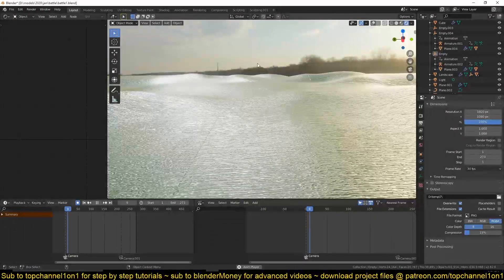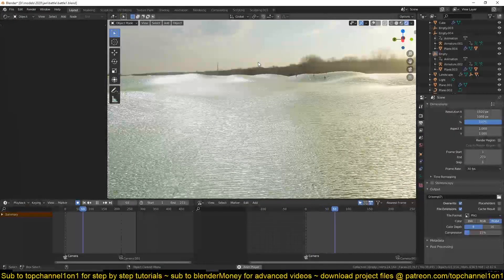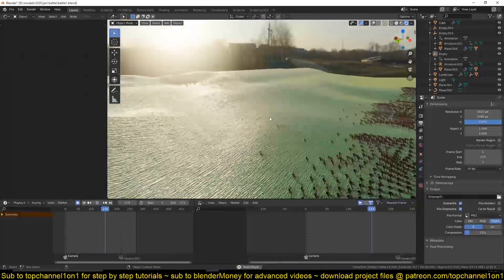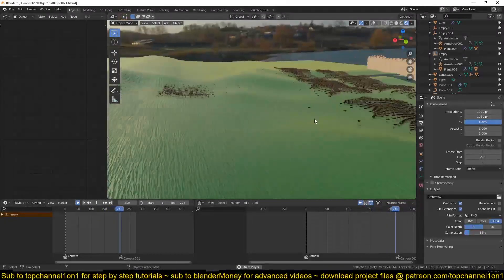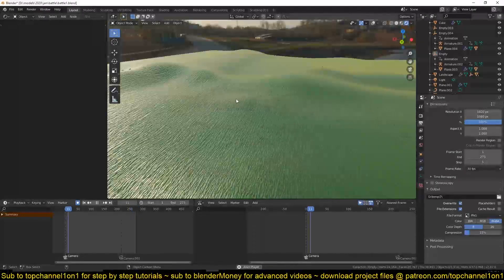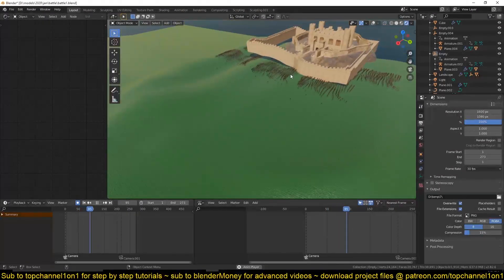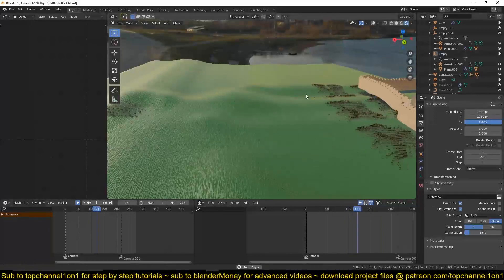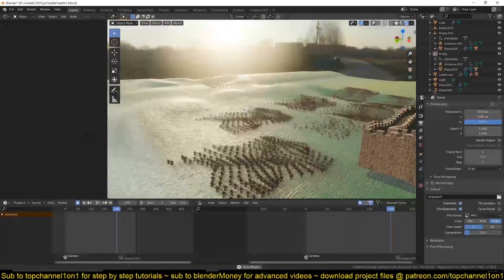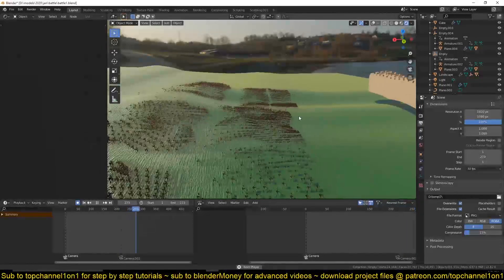Hello, my name is This Mouse and today we're going to be looking at how to simulate crowds in Blender 2.8. We're going to be looking at how to make this medieval battle — we have this small army going against this massive battalion of medieval soldiers.